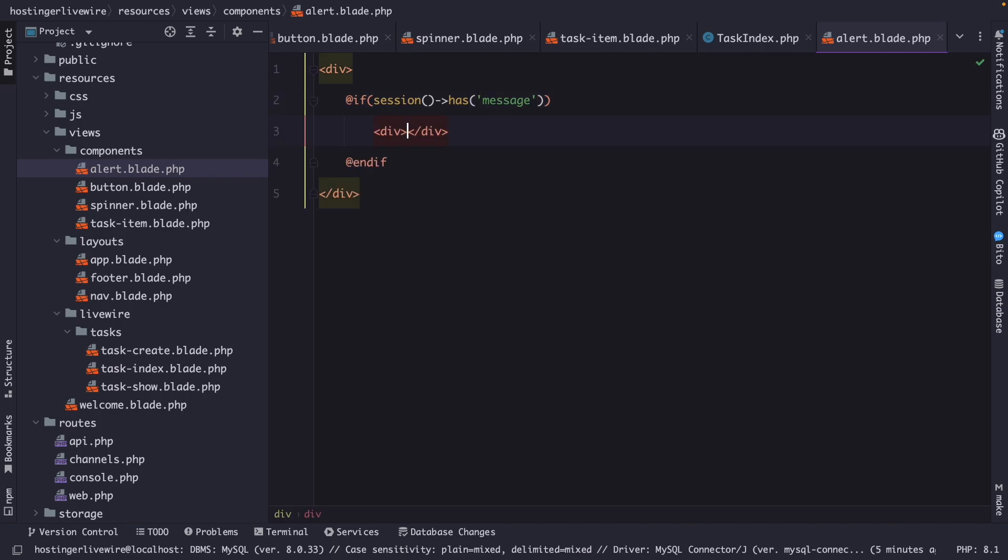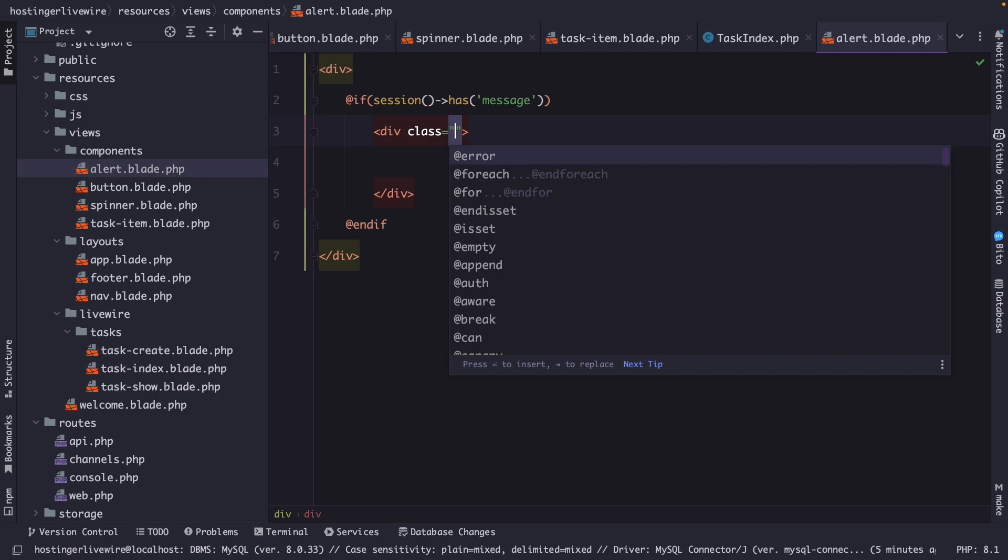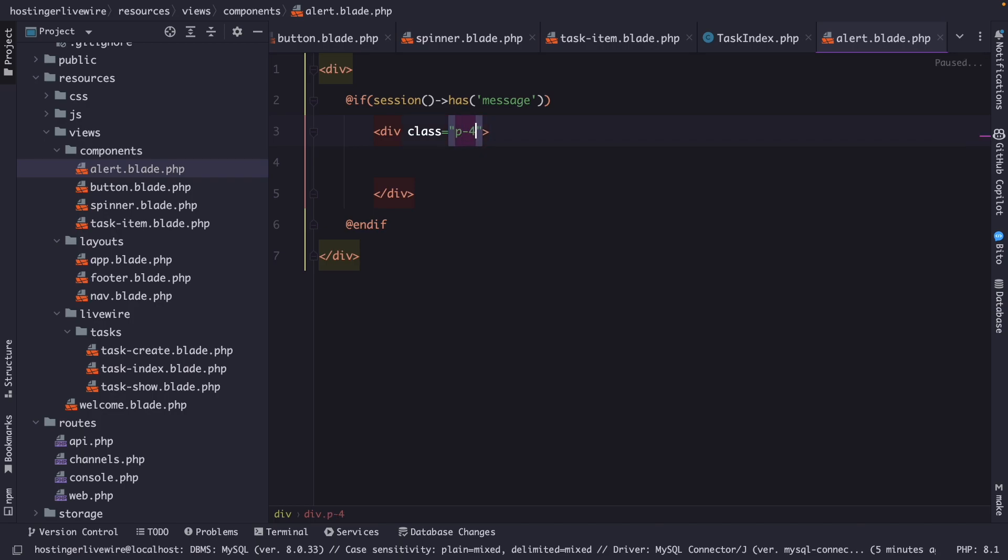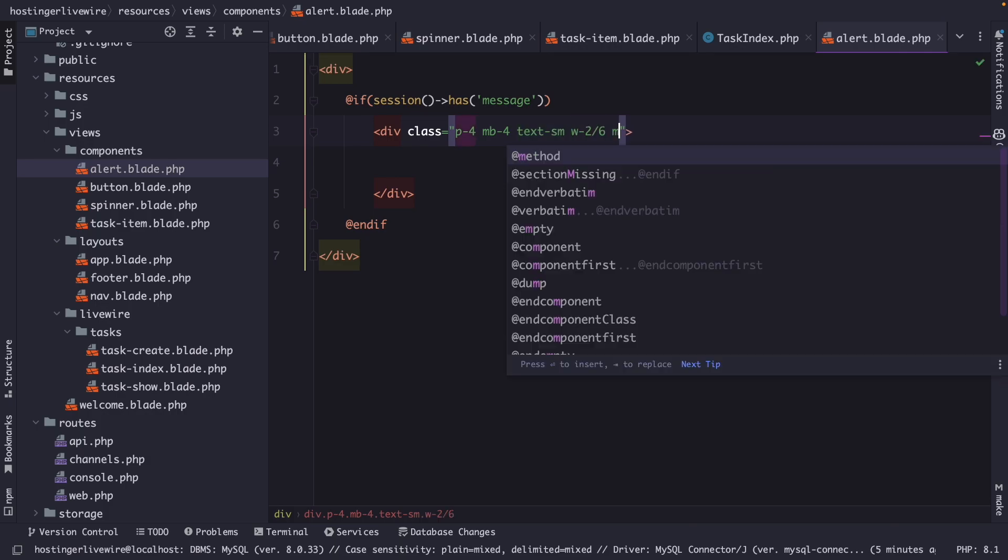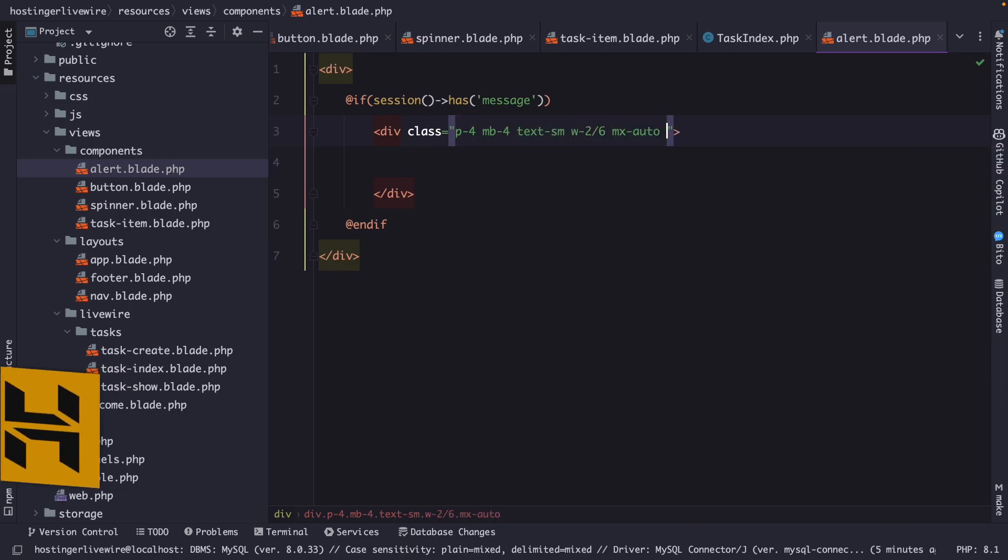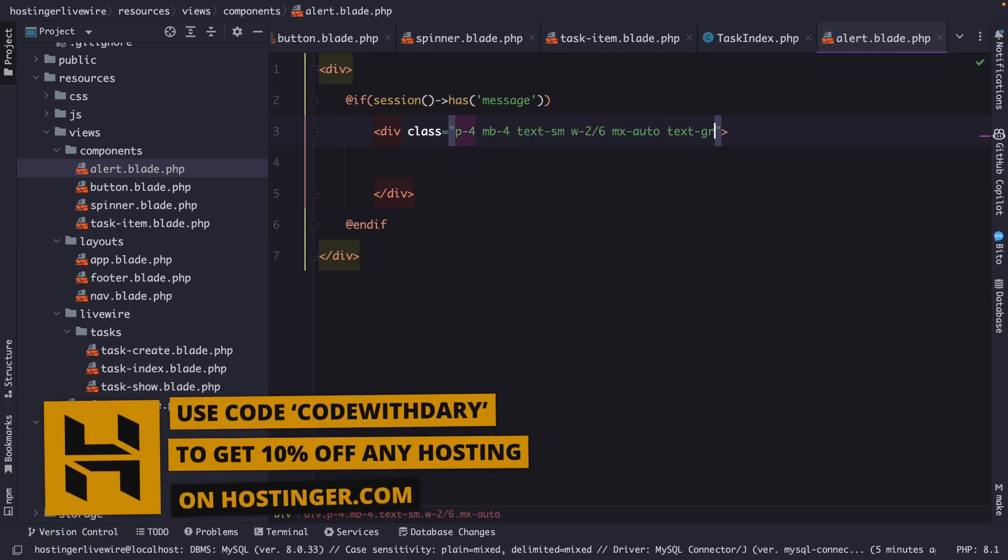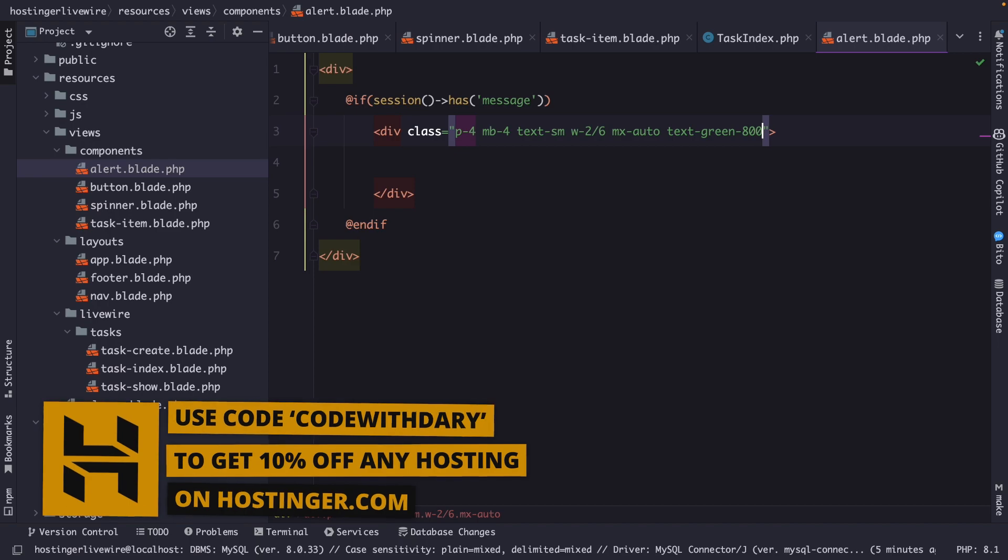margin bottom is 4, the text is SM, the width is 2-6, MX is auto, the text is green 800,